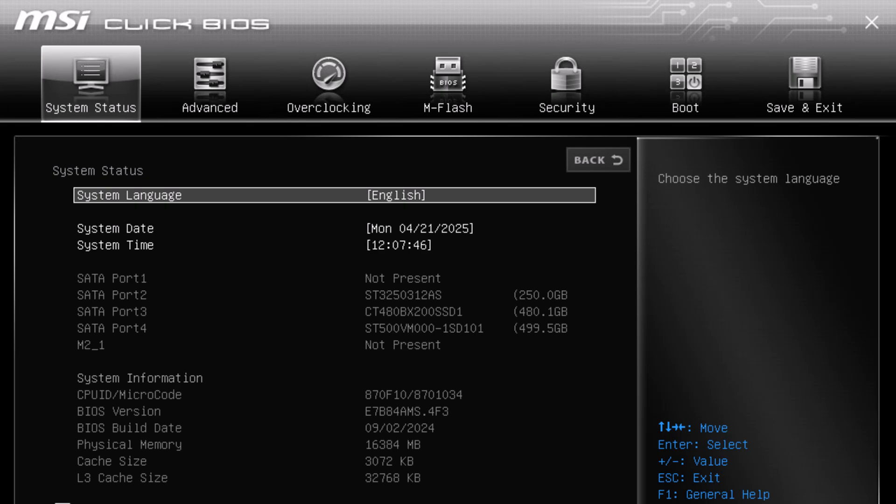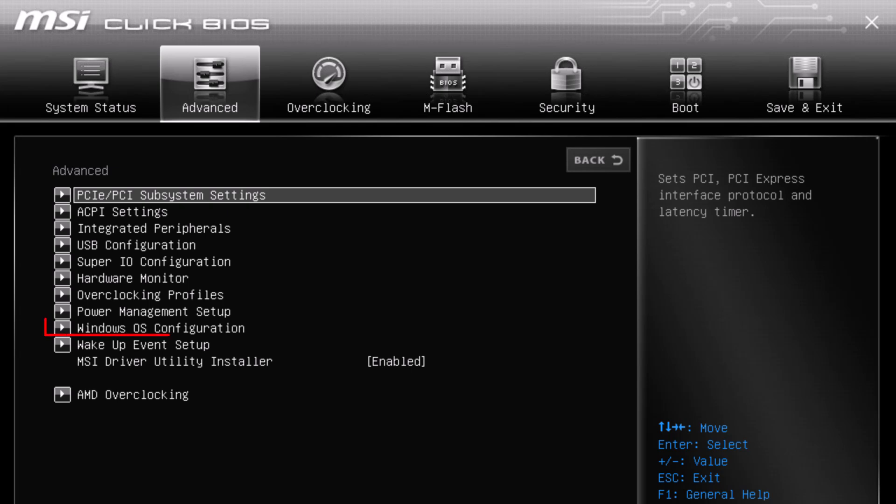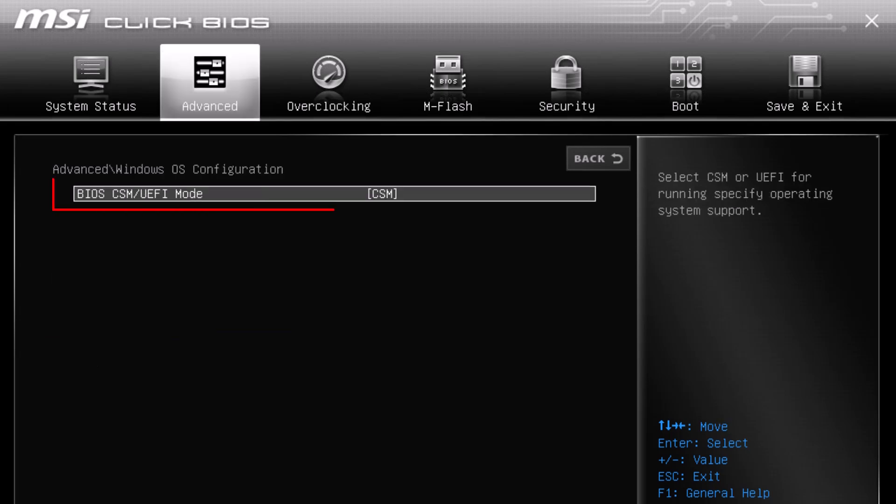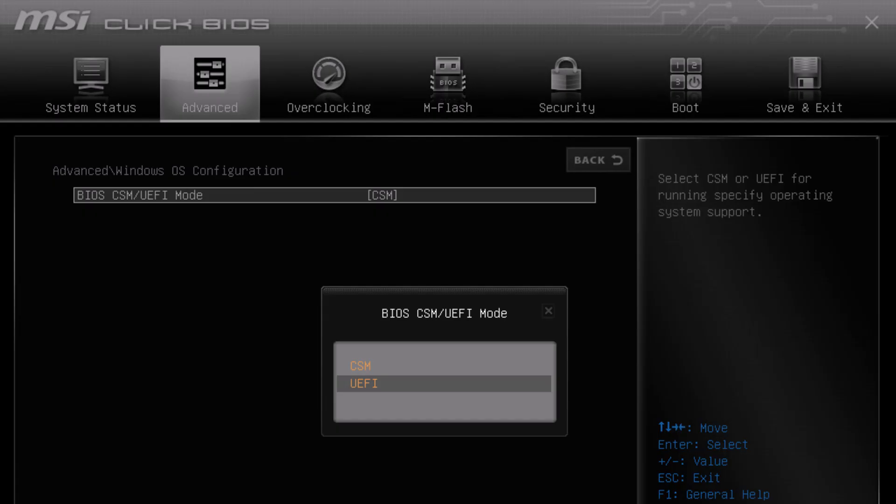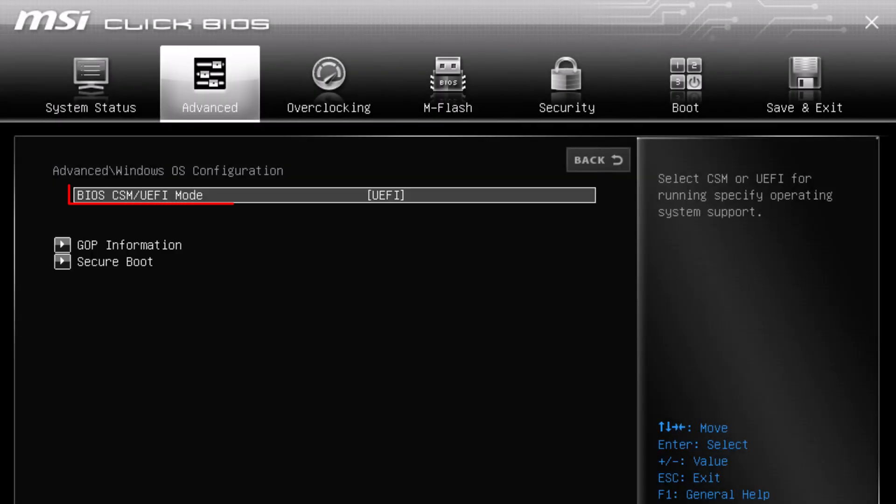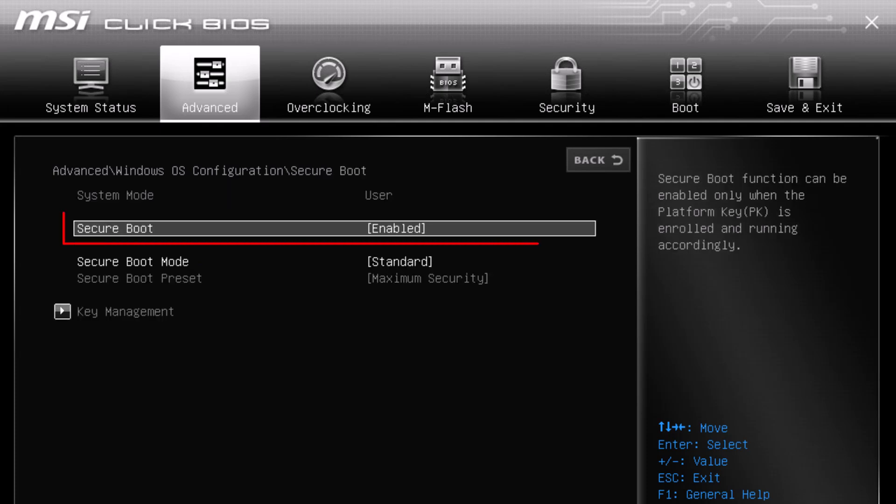Next, go to the Advanced tab in BIOS. Look for the Windows OS configuration. You need to make sure the setting is UEFI and not CSM. If it's set to CSM, you won't see the Secure Boot option because Secure Boot only works with UEFI mode. Once it's set to UEFI, you'll see the option to enable Secure Boot. Go ahead and enable it. This step is crucial as Secure Boot enhances security.